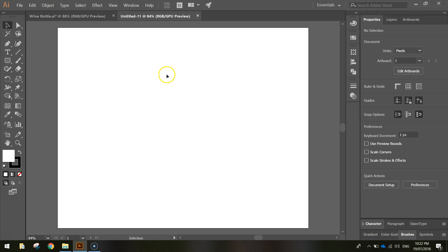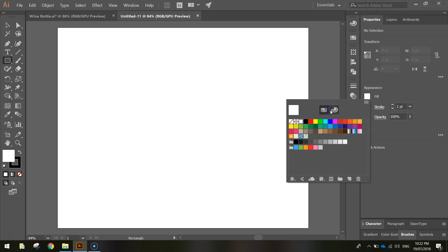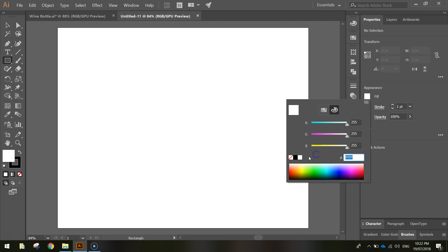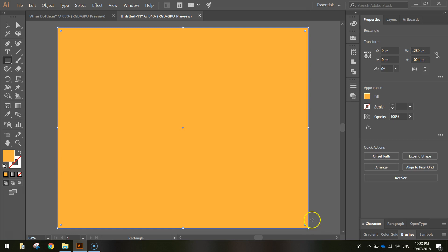The first thing we want to do is draw a background colour on top of our canvas. Head over to your toolbox and select the rectangle tool. In your properties change the fill colour to FBB03B — a yellowy orange colour. Turn the stroke off by hitting the white box with the red line through it, then click and drag from the top left to the bottom right of the page.